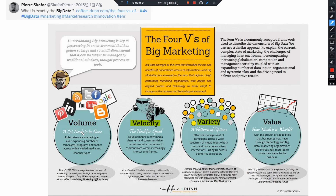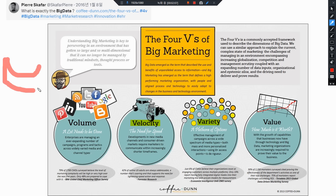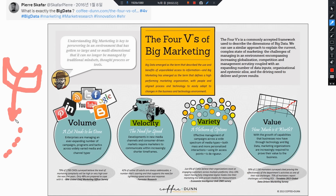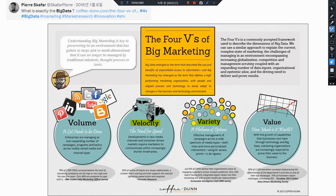첫 번째, 볼륨이라고 하는 것은 다양한 데이터들이 인풋으로 들어오는 것을 말합니다. 많은 양의 데이터들이 들어와야 이게 빅데이터라고 하는 거죠. 볼륨이라고 하는 것은 다양한 데이터가 많이 들어오는 건데, 댐이 이렇게 있는데 이 댐이 갑자기 무너지는 상황을 예시로 들 수 있습니다. 조그만 데이터가 조금씩 졸졸졸 흘러내리는 것은 빅데이터가 아니고, 댐이 무너지듯이 한 번에 많은 양의 데이터가 들어오는 것이 빅데이터이며, 볼륨의 크기가 굉장히 크다고 이야기하는 거죠.